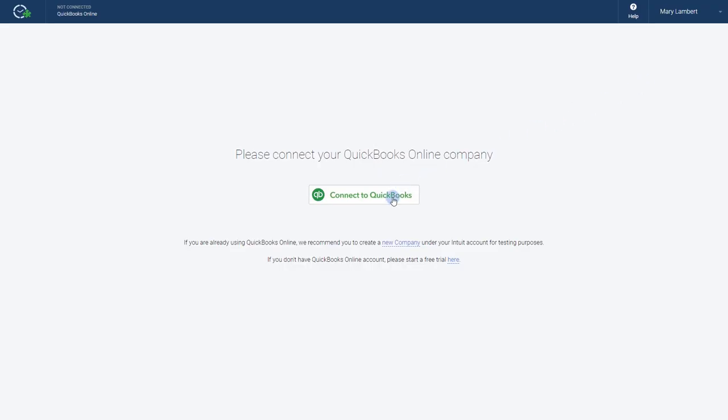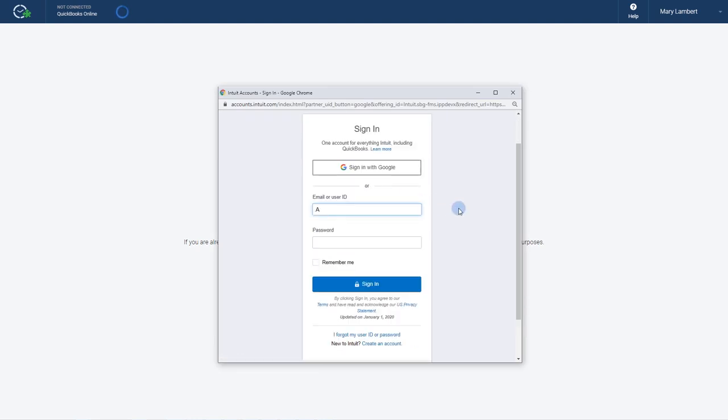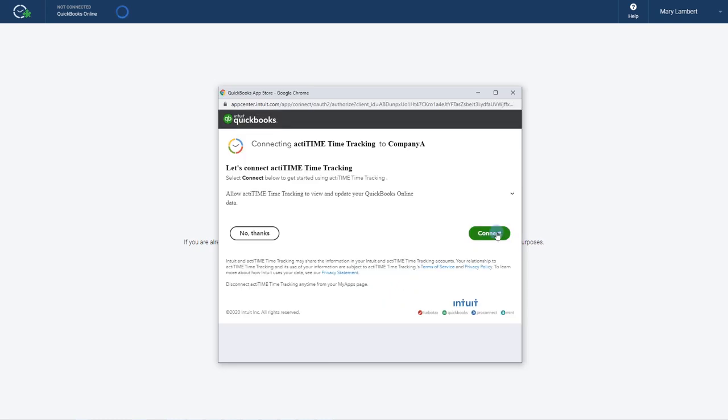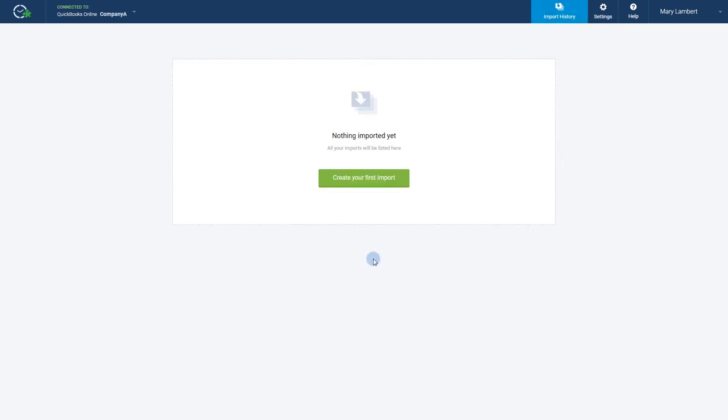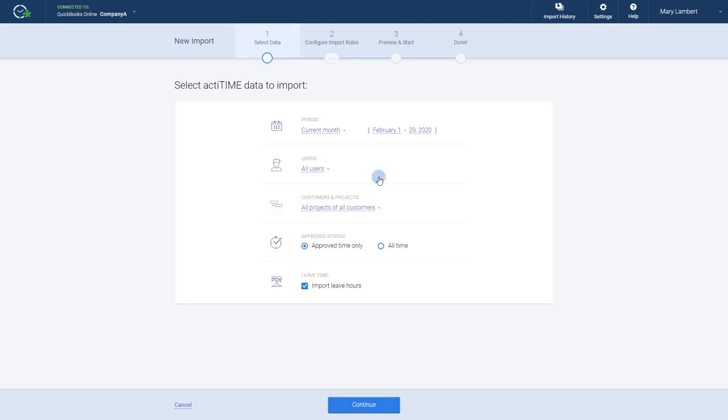Now, let's connect to your QuickBooks company. With both apps connected, we're ready to start our first import.